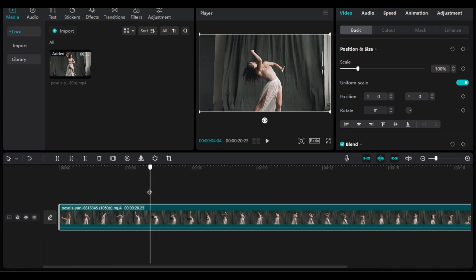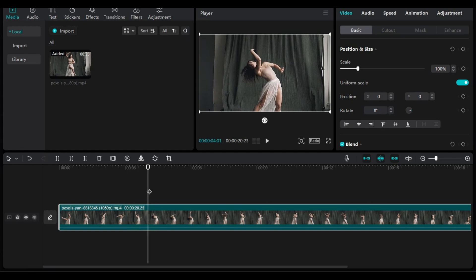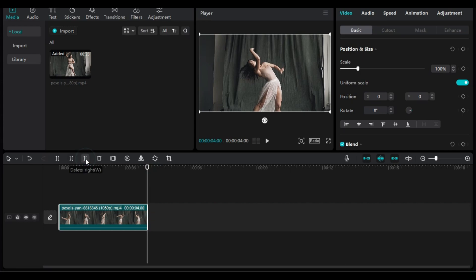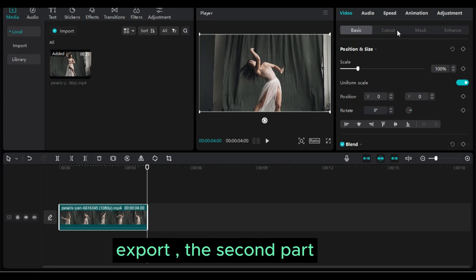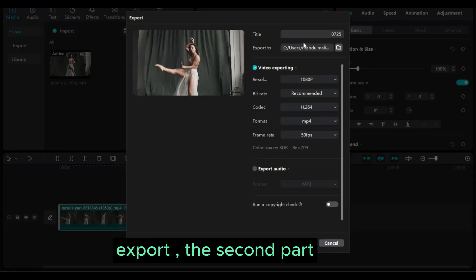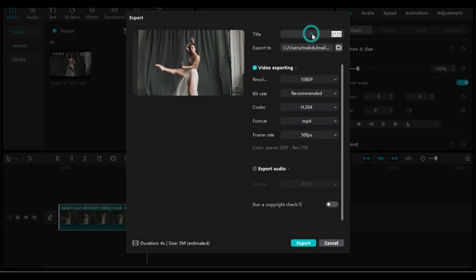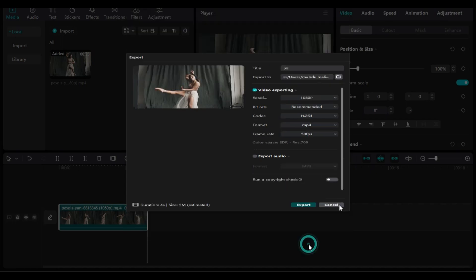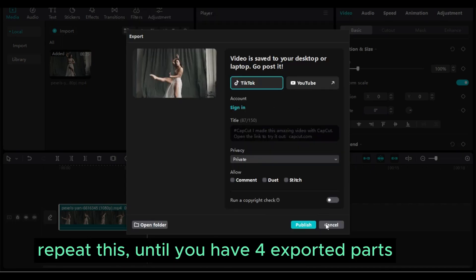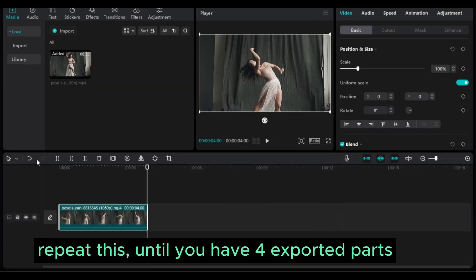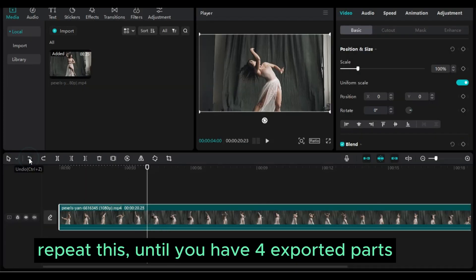Export the second part. Repeat this until you have 4 exported parts.